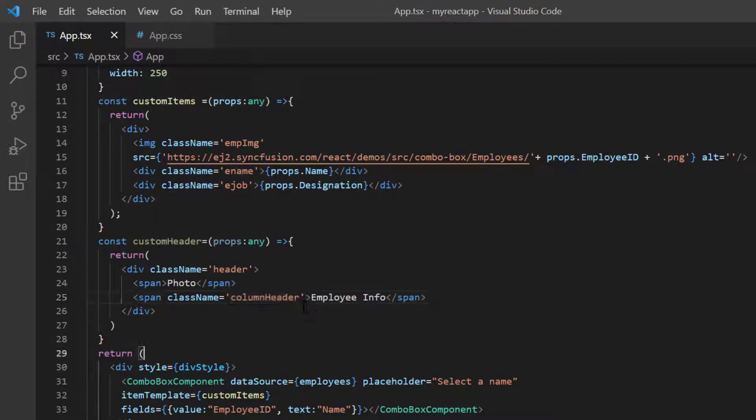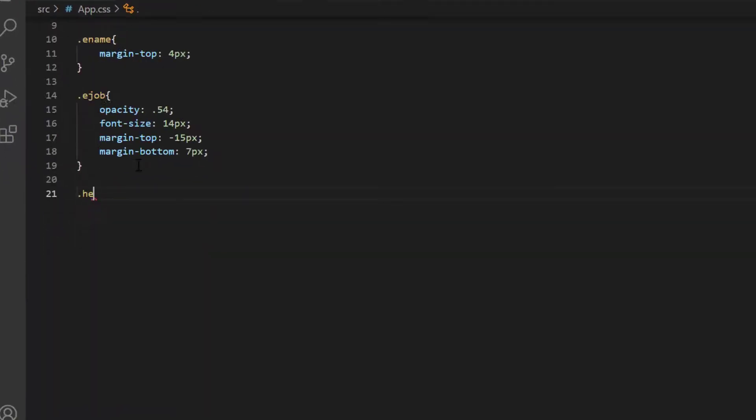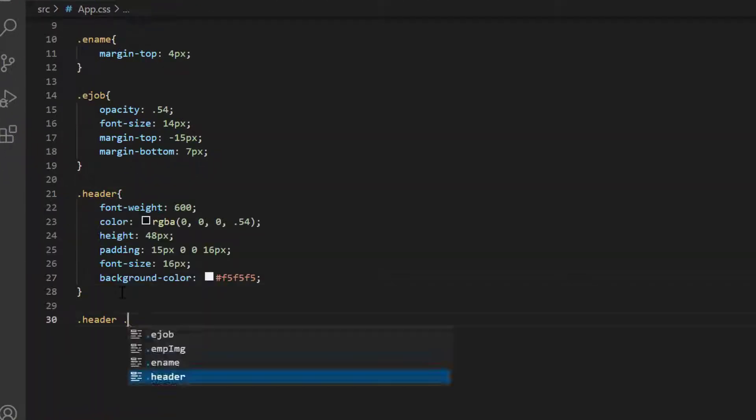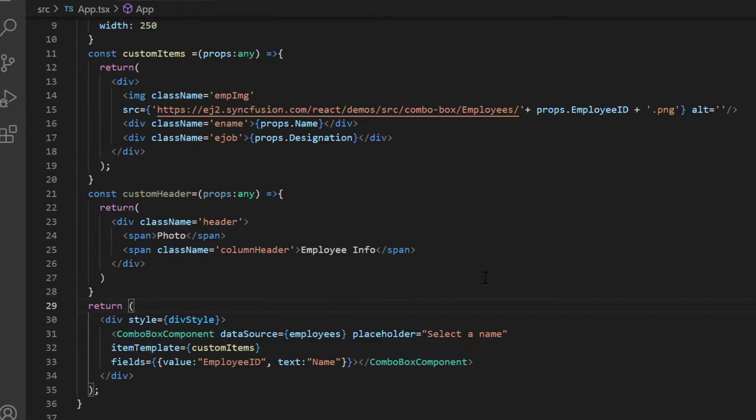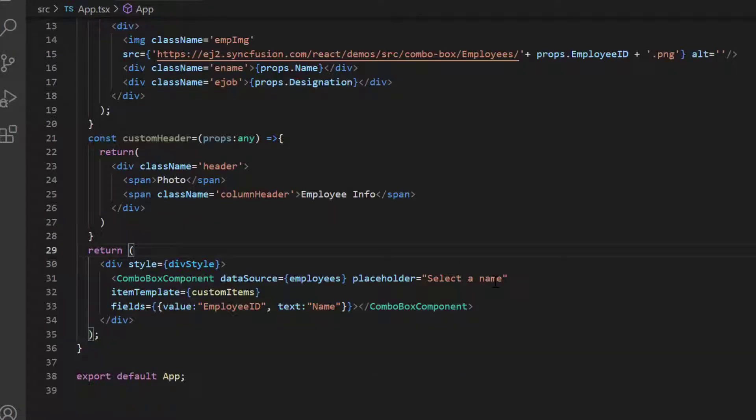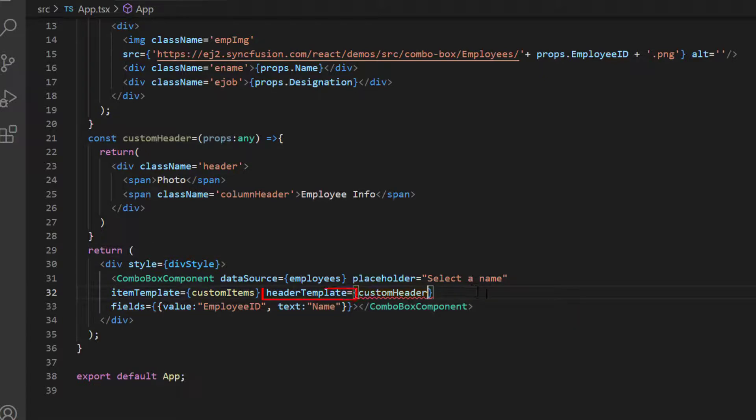In the app.css page, I define the styles for the classes header and column header. Assign this custom header method to the header template property.